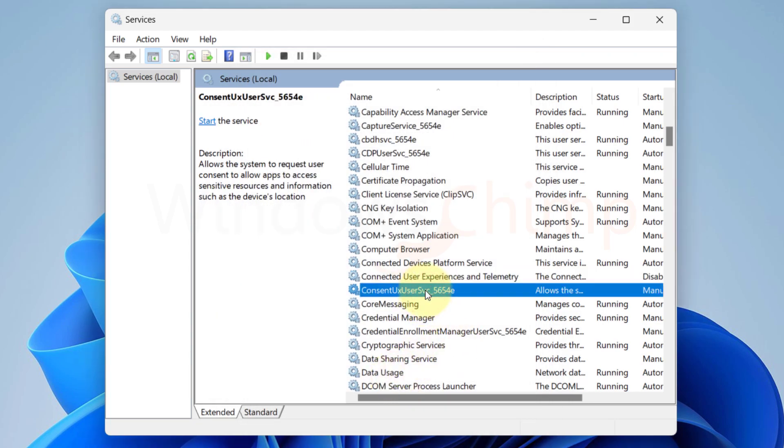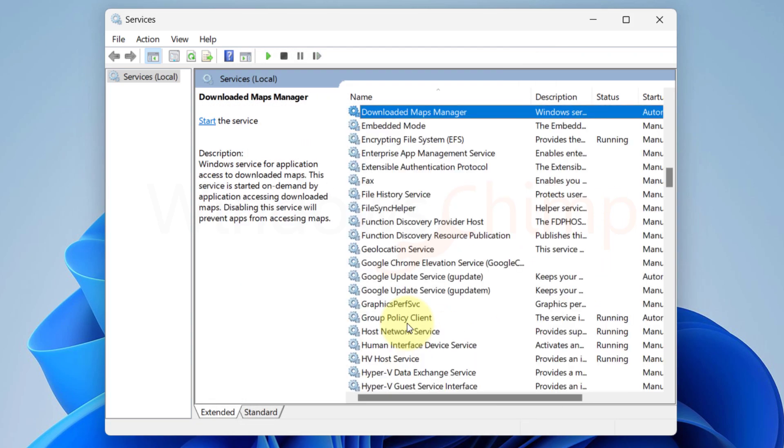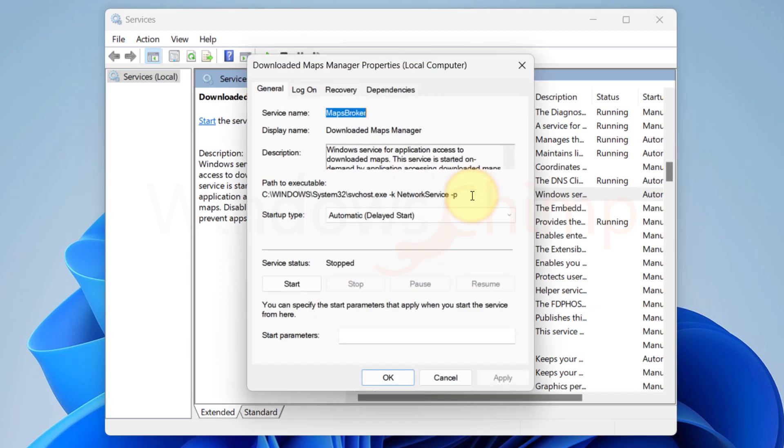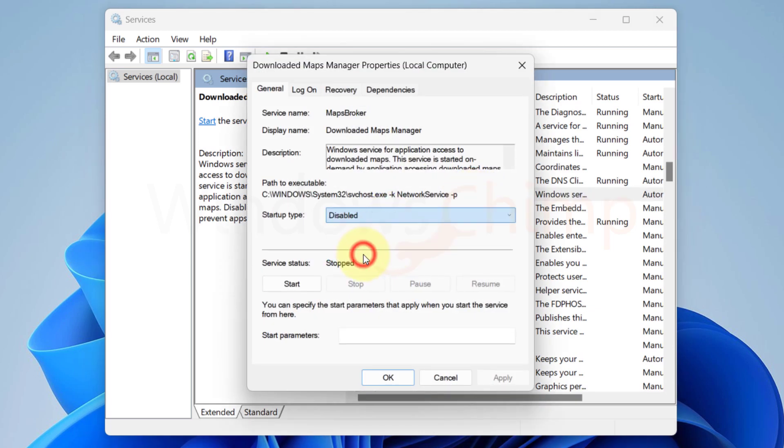Now look for Downloaded Maps Manager. This service allows Windows 11 to download maps. If you don't use maps on your system, you can disable it.